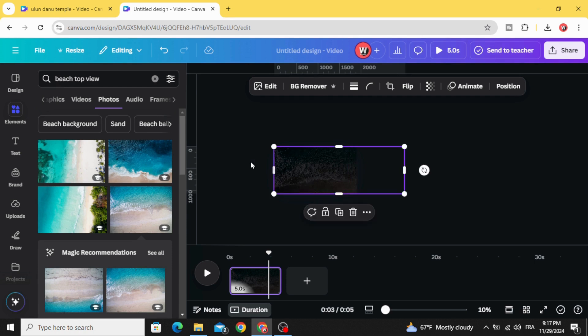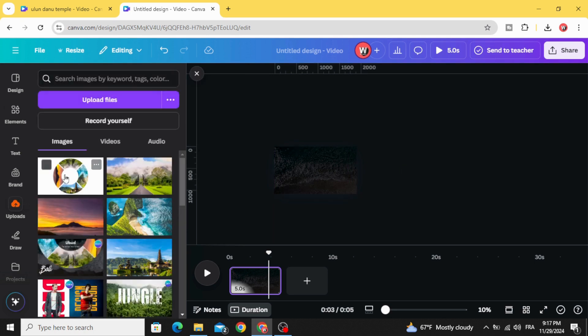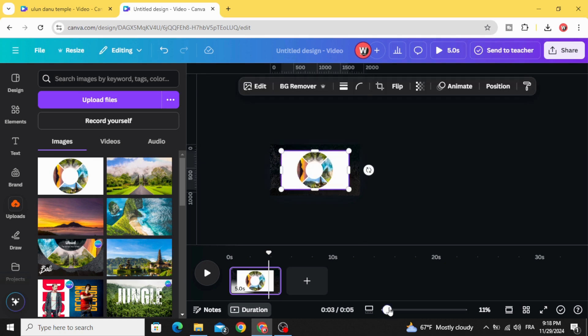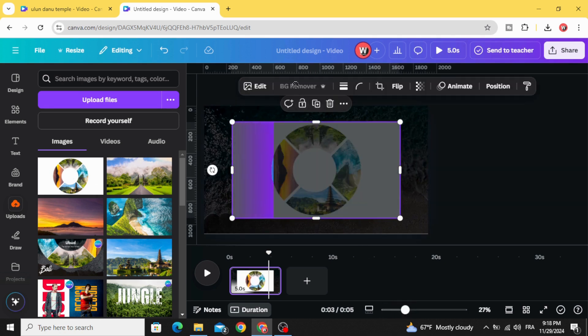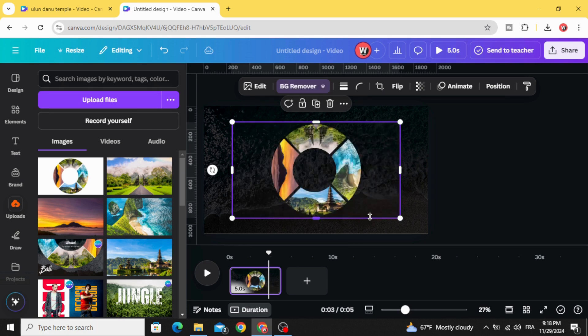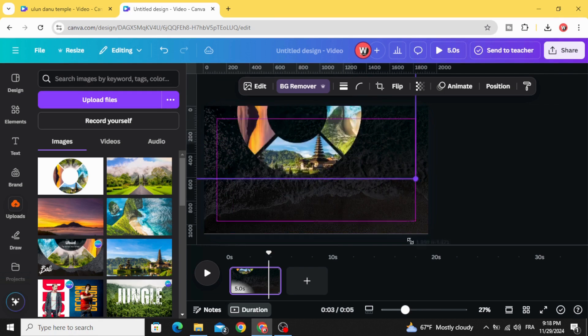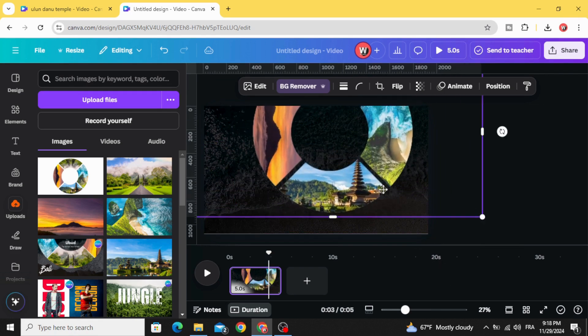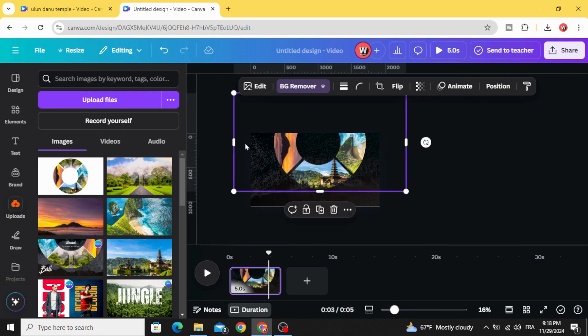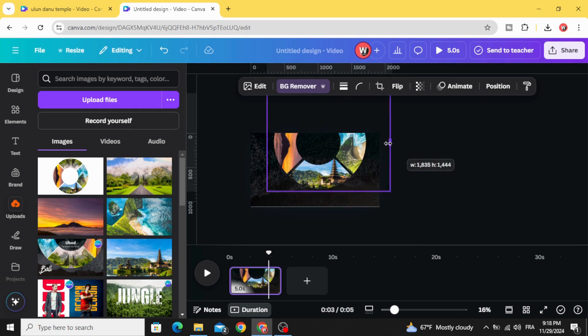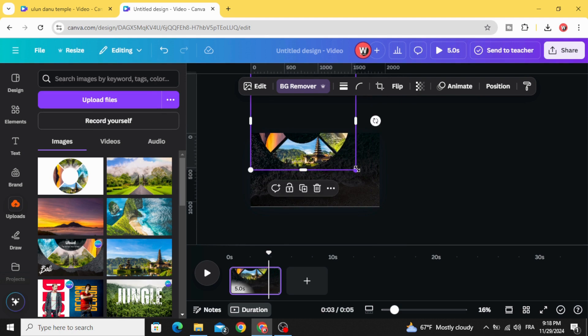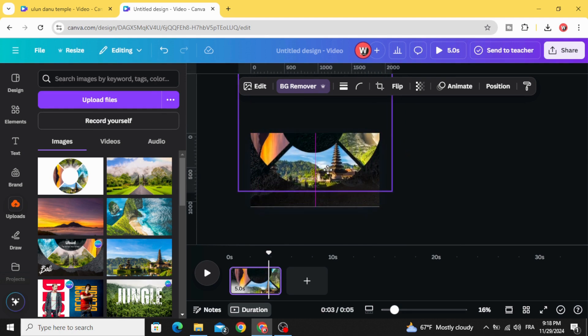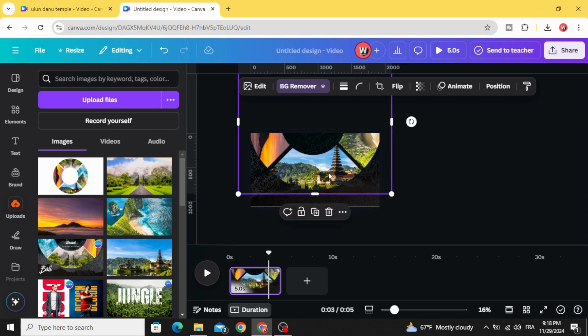Go to uploads, click in the image, click remove the background. Increase the size, let's crop this size of the image, place it like this.